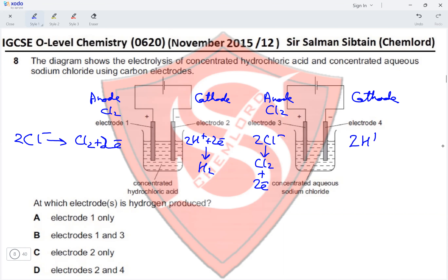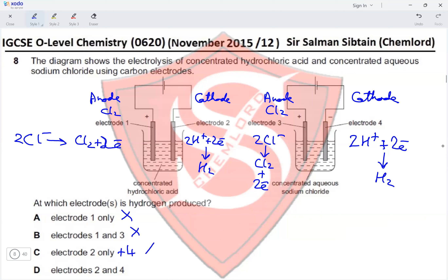At the cathode of the sodium chloride cell, 2 moles of H⁺ gain 2 moles of electrons and form hydrogen gas at electrode 4. So hydrogen is produced at electrodes 2 and 4. Electrode 1 produces chlorine only, and electrodes 1 and 3 both produce chlorine. Electrodes 2 and 4 are the correct pair, making option D the correct answer.